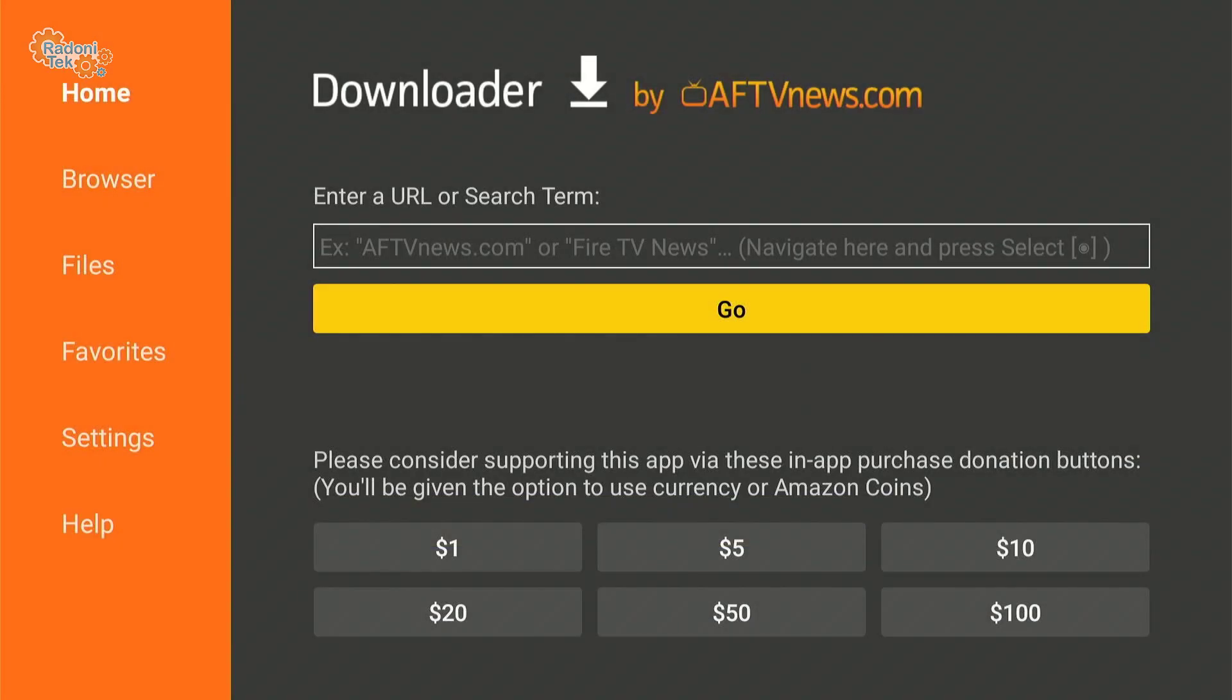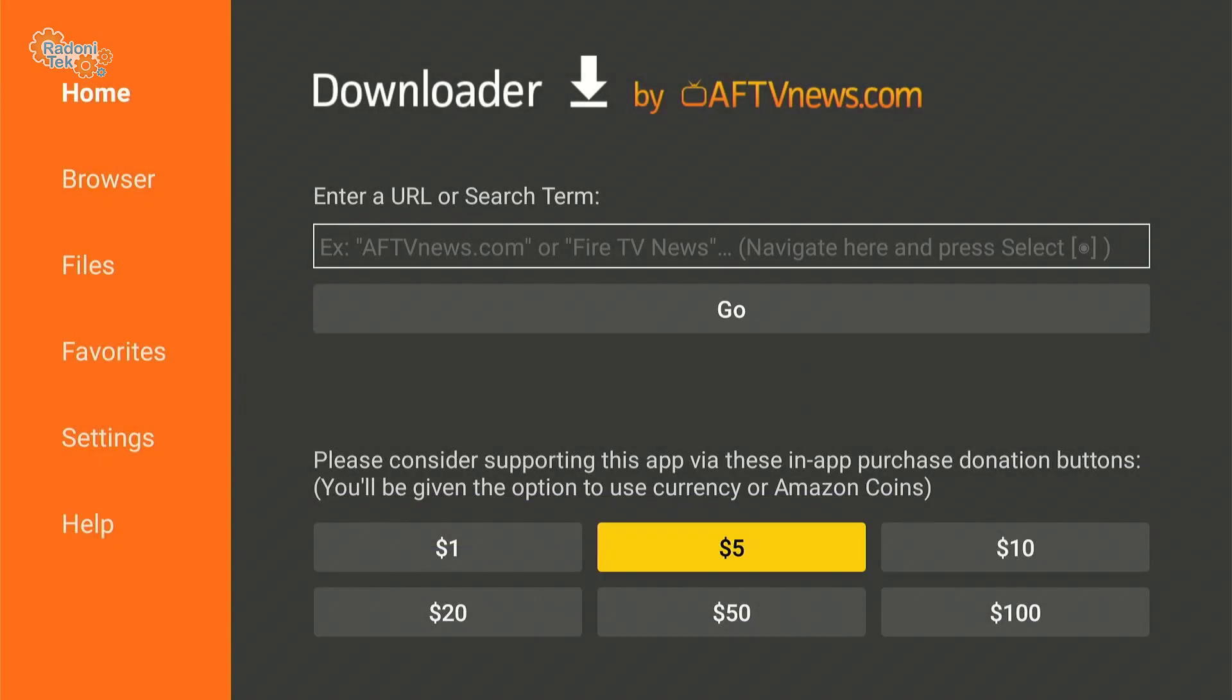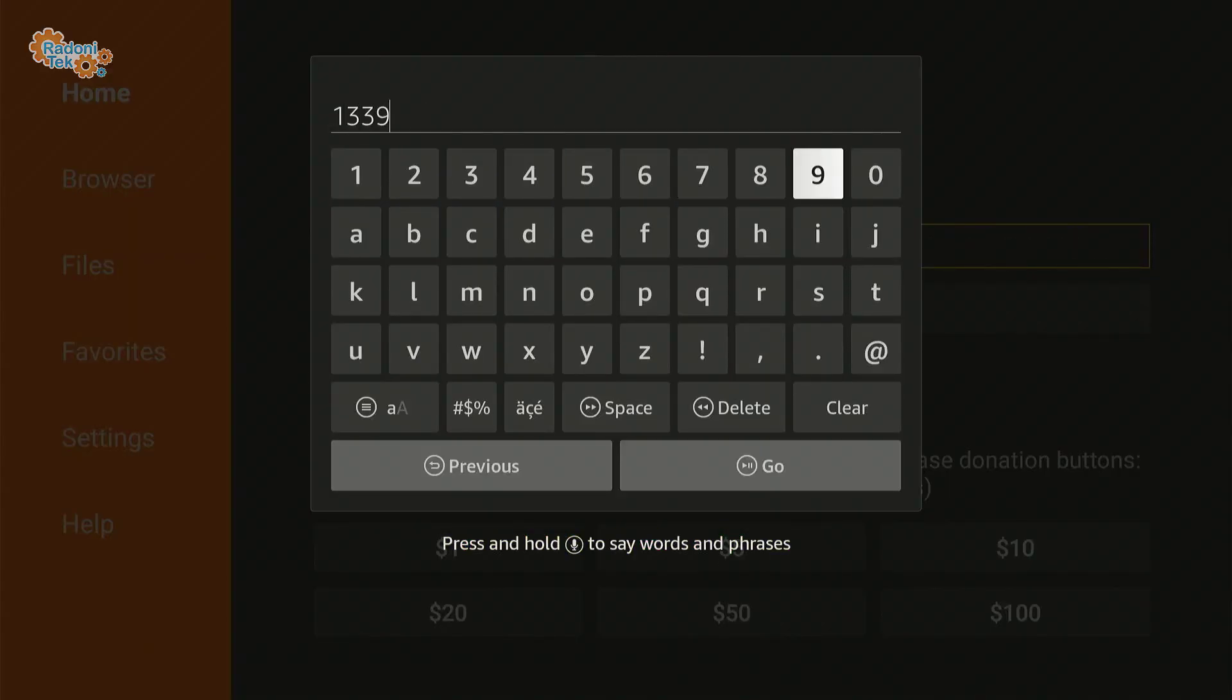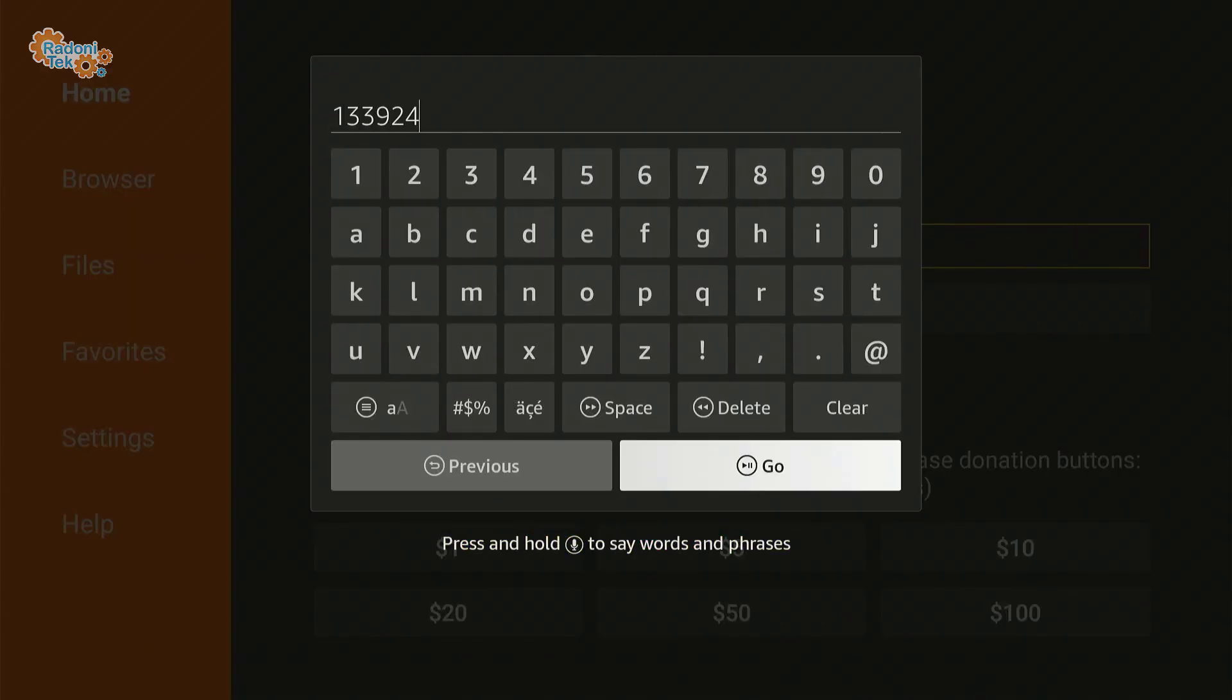And in the URL, type this in. It's 133924. Then hit Go and Wait.